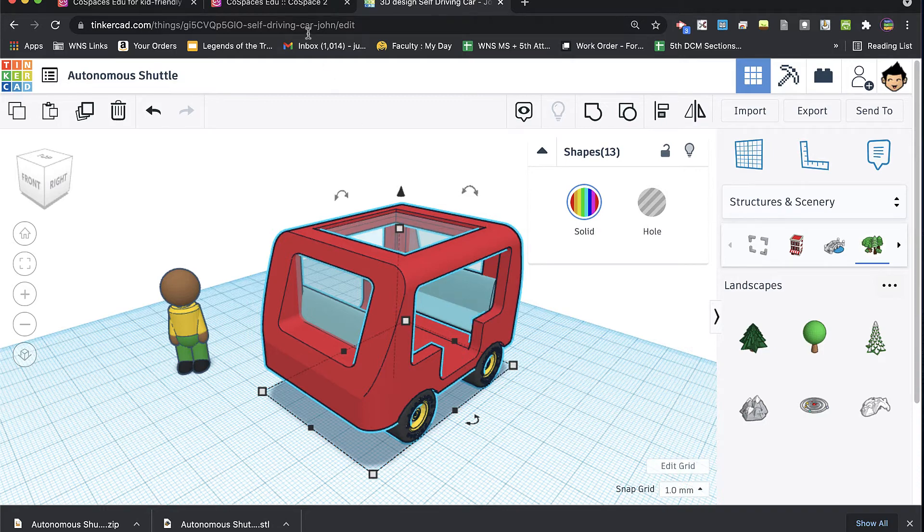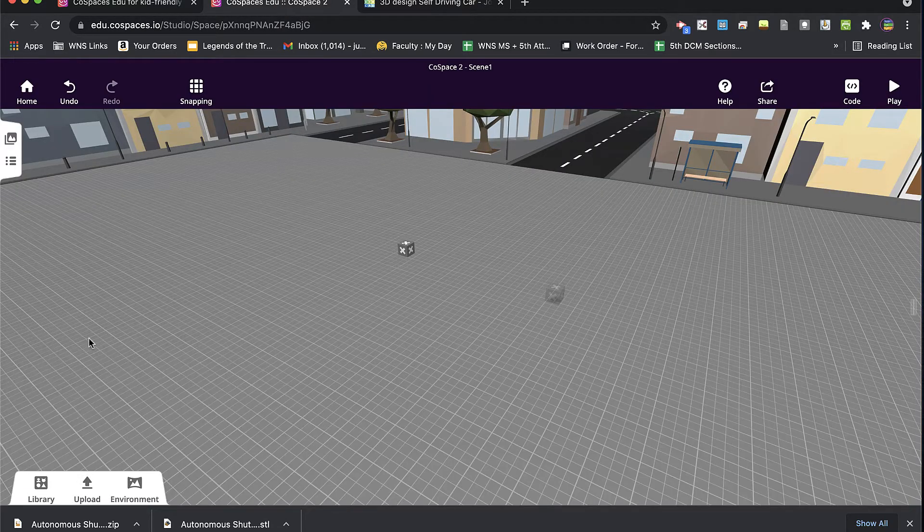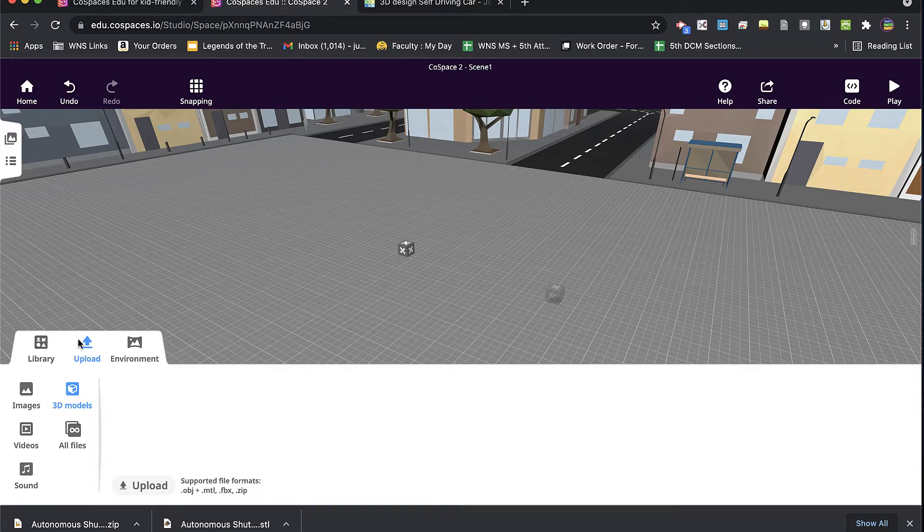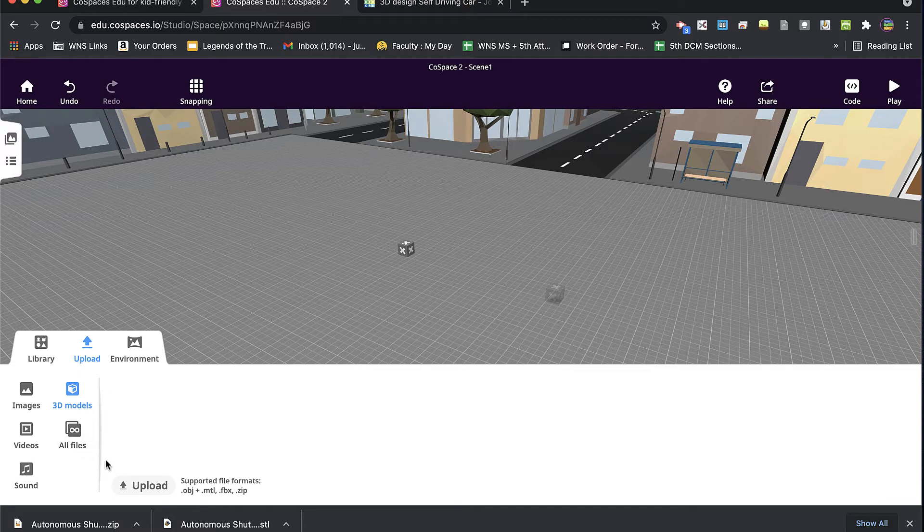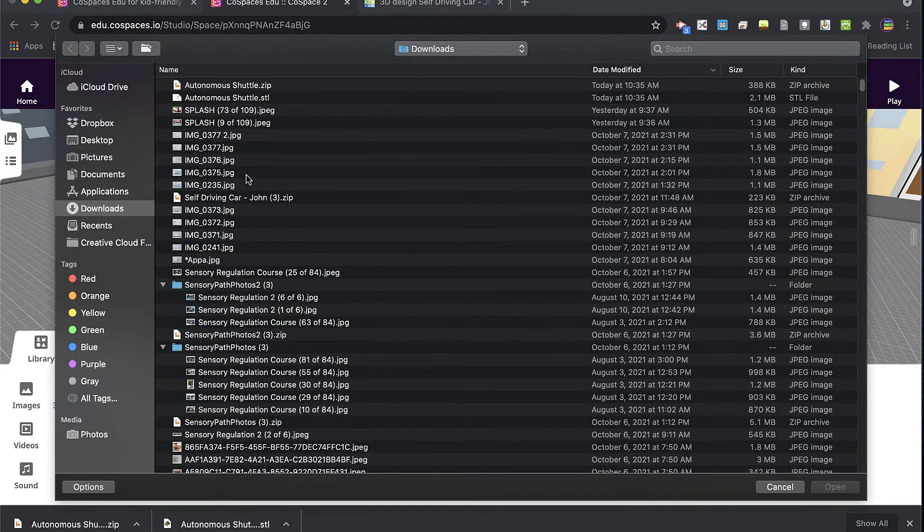So if I'm in CoSpaces, and I'm in the upload section here, and I am in the 3D model section, I can upload. I think one of two things. I can either drag these files that I just downloaded into my space, or I can hit upload.